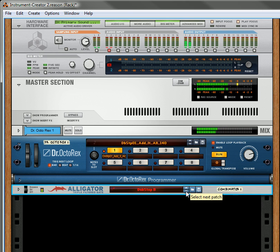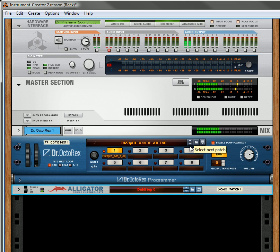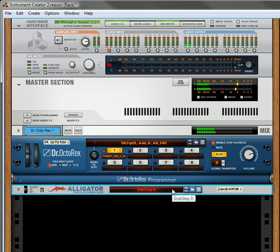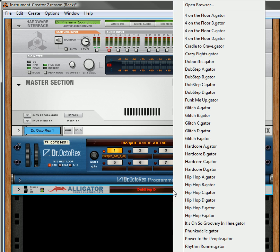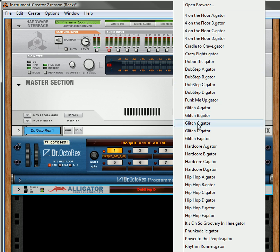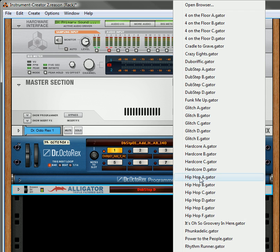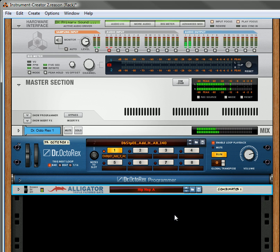And then you can go through the different ones. So yeah, so I've got four different dubsteps here. Of course, you can use any of the other ones if you want, like if you want to try a hip hop one on a dubstep loop, you can.